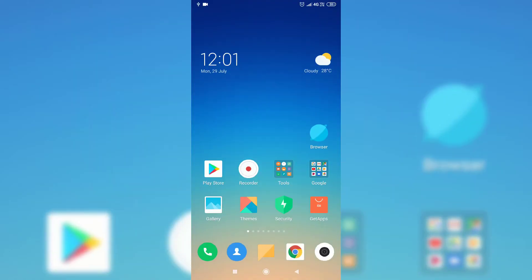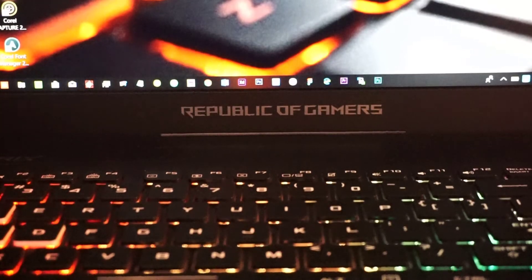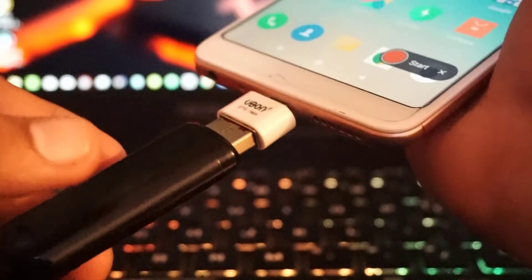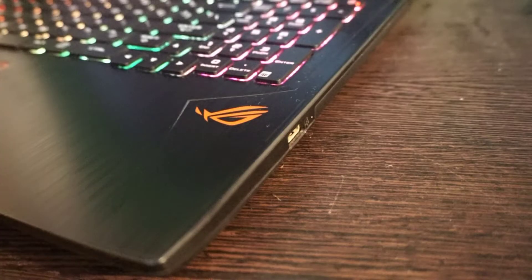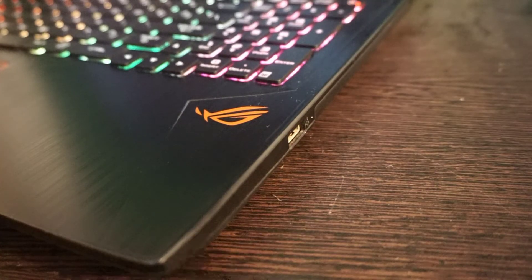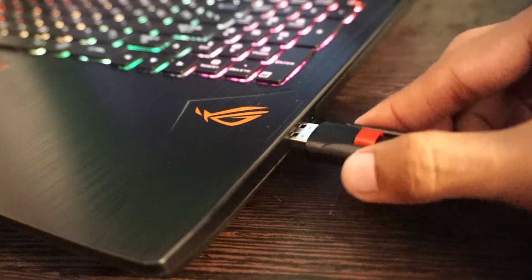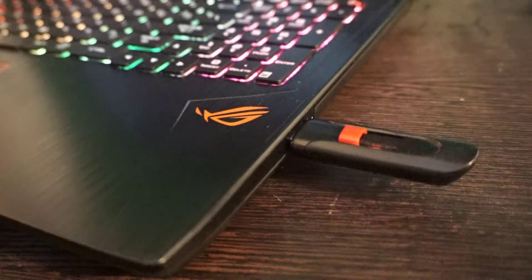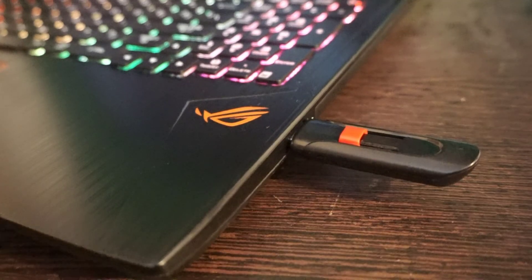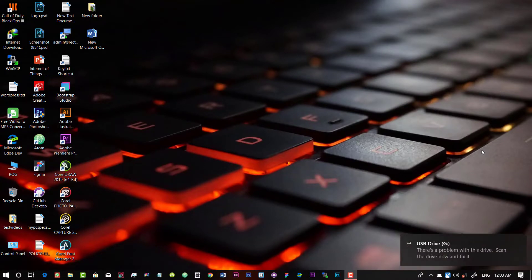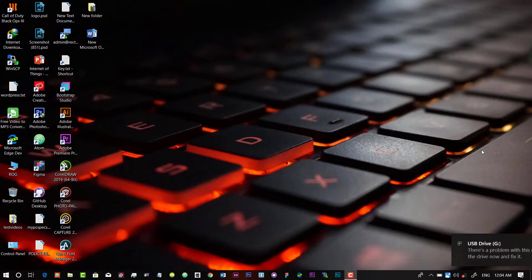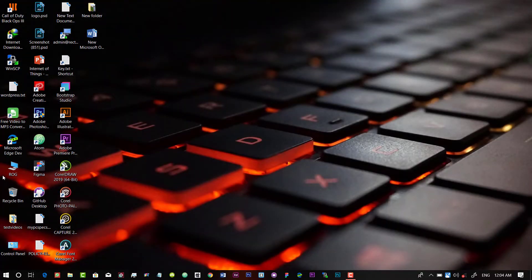So now eject your OTG device from your smartphone and again connect it with your laptop or desktop. Now, as you can see, your device has been recognized by your computer. Now in your My Computer section, your USB drive can be seen as a normal pen drive.